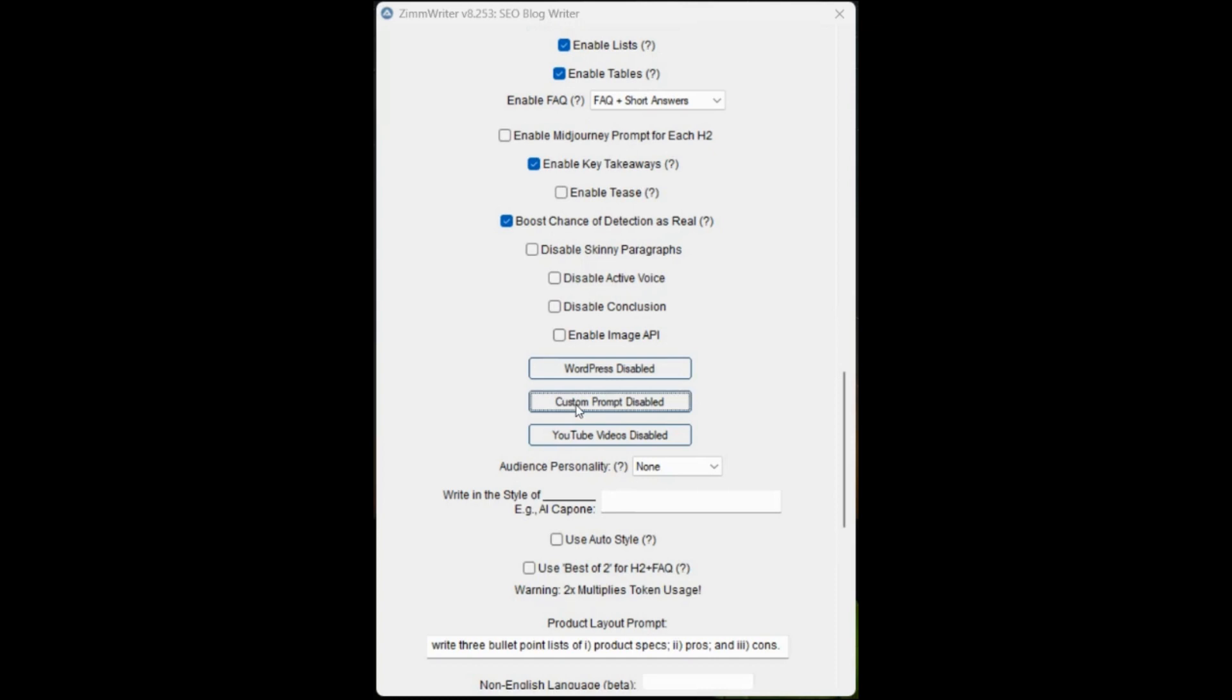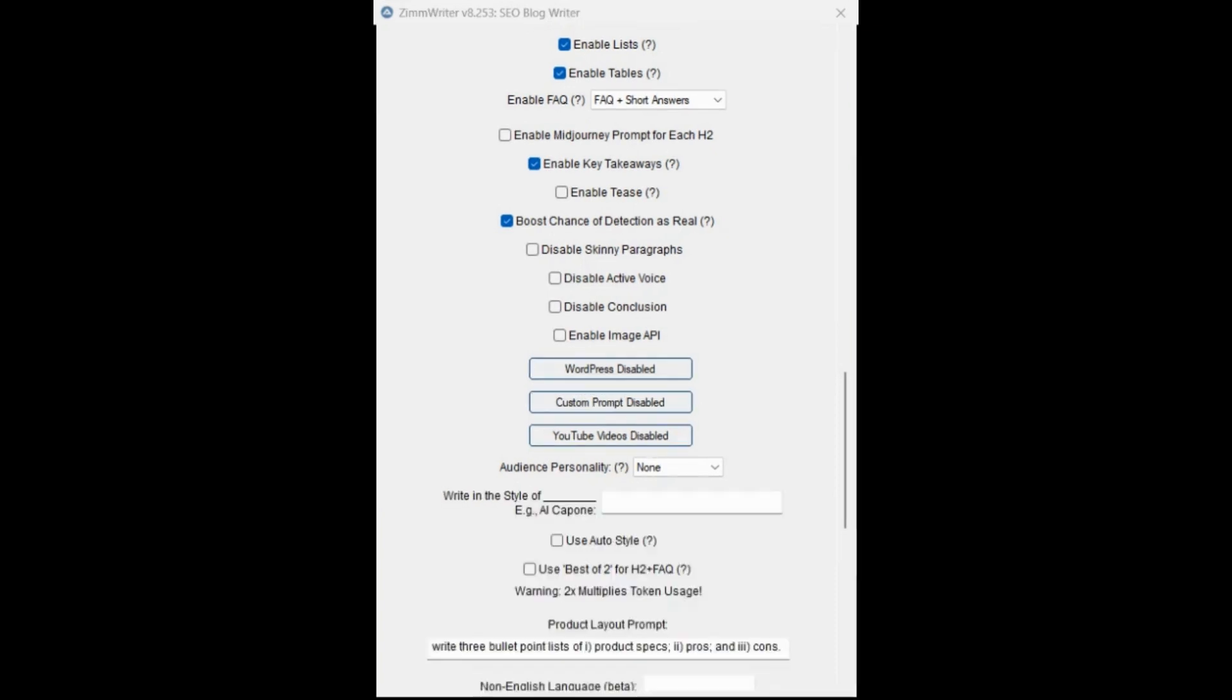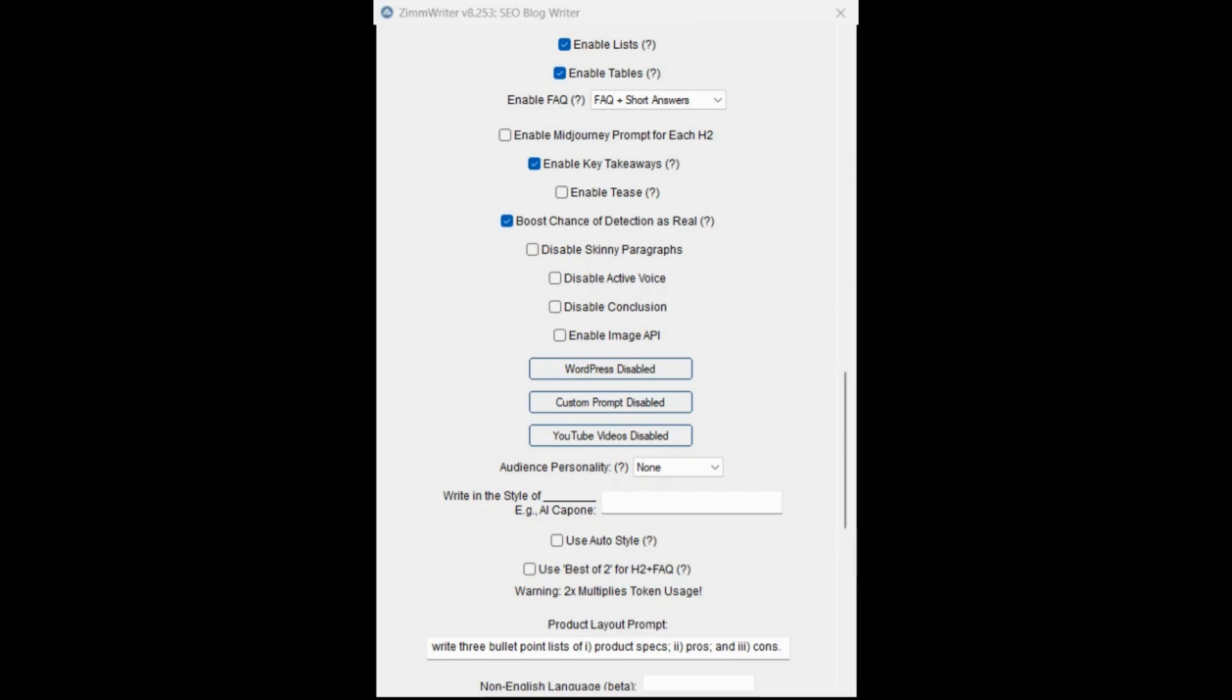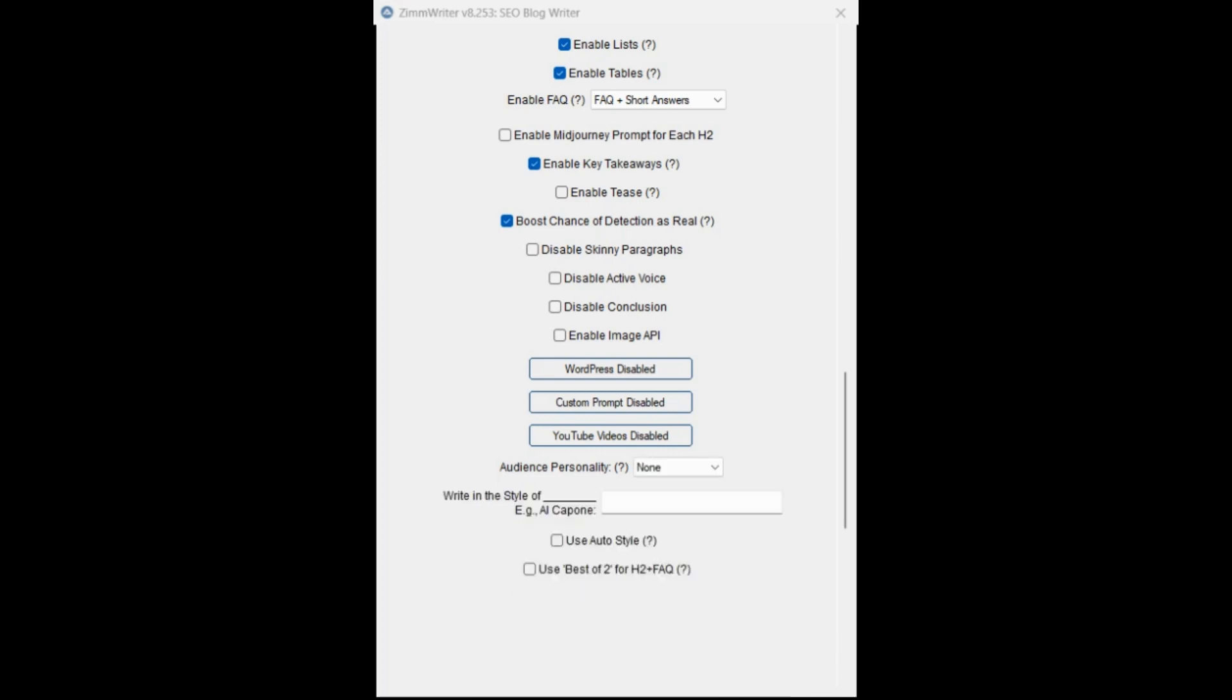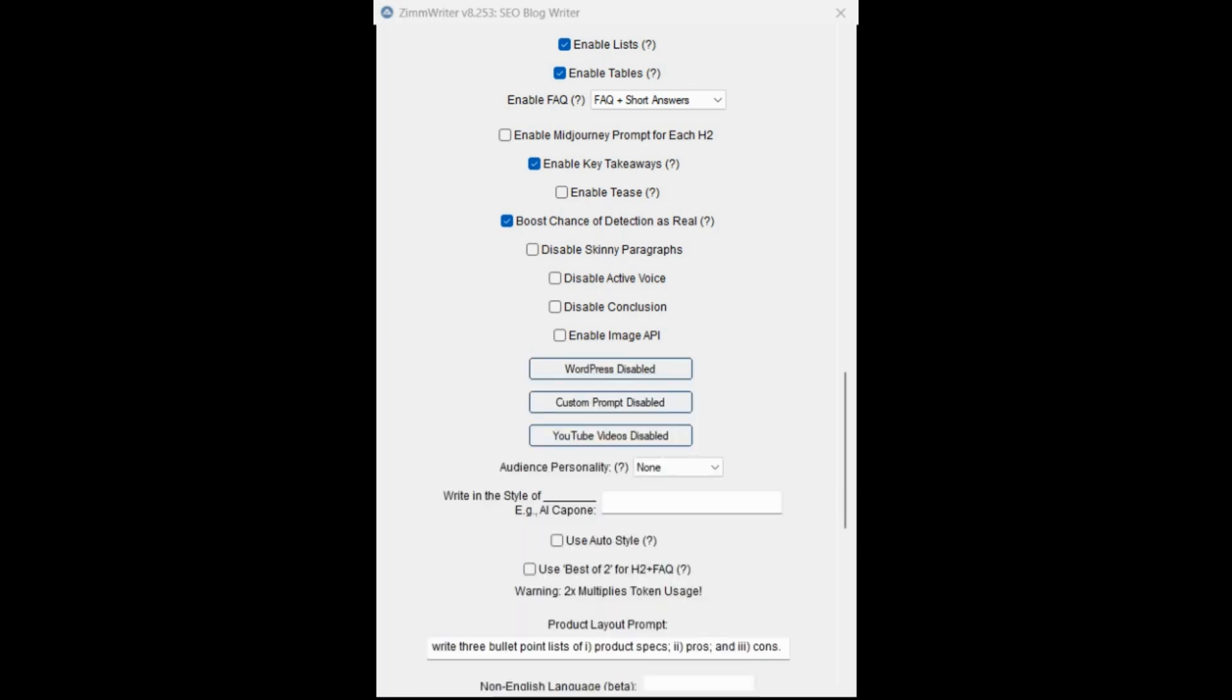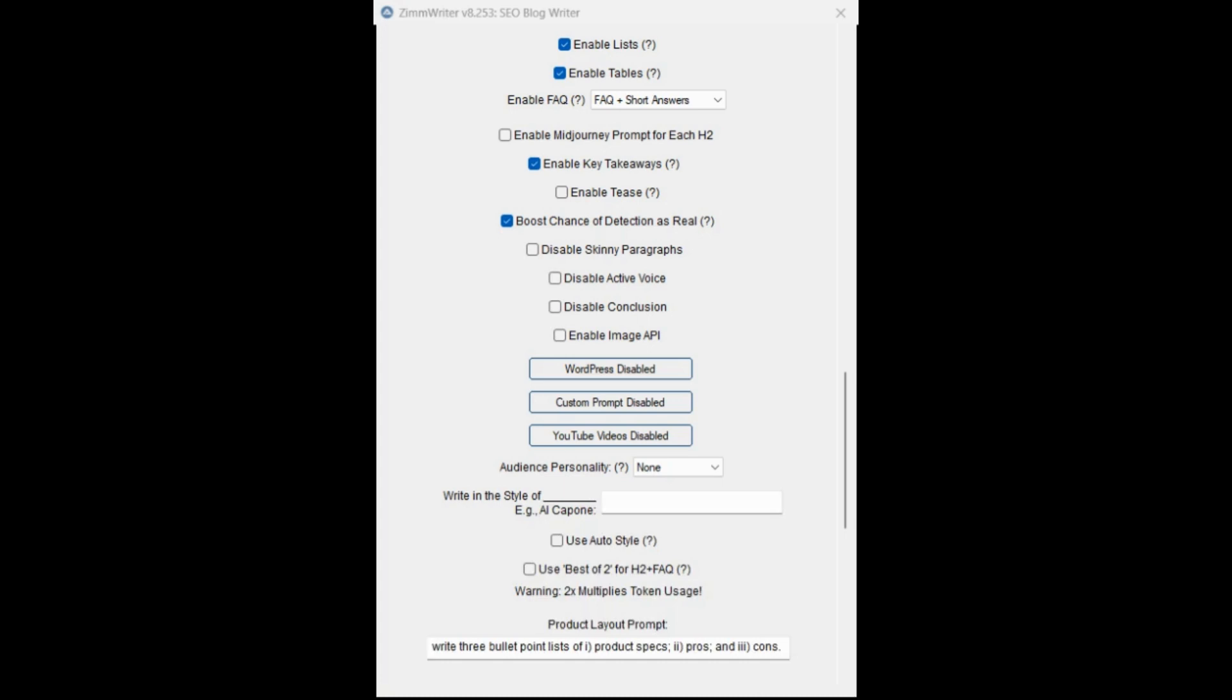We're going to boost chance of detection as real, and we're going to leave everything else unchecked. The custom prompt, we're going to enable. What we do find is using a custom prompt can actually reduce the score in Surfer, but we're going to test it here. So I've got a custom prompt. All it is, is terms that we don't want Zim to actually use. A lot of the kind of default AI phrases and terms that you'll see that doesn't sound human written. We've just got a list here in our custom prompt. You can see a tutorial on how to use custom prompts on the Zimrider tutorial website.